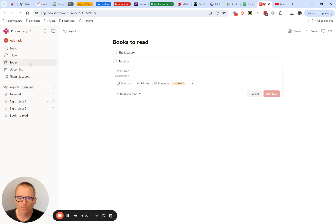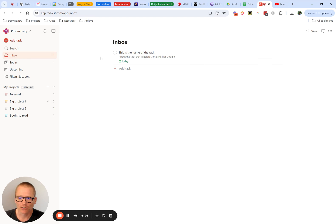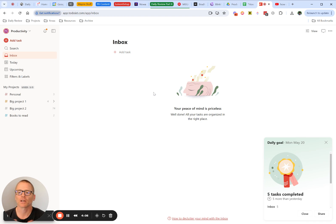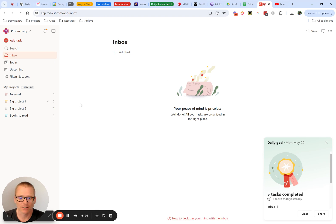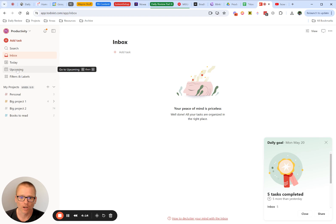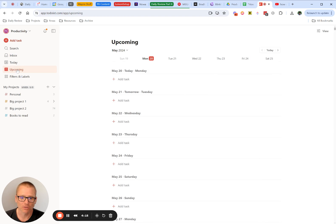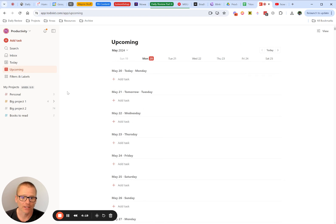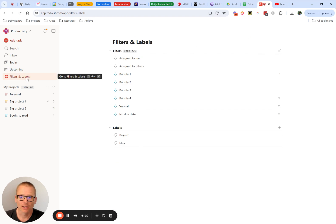So what happens when you check things off? Well, it just disappears, it comes off, and you can find completed tasks. Over here you've got your main bar of upcoming. Maybe you don't want to just see today, you want to look ahead and you can see if you have any tasks coming.